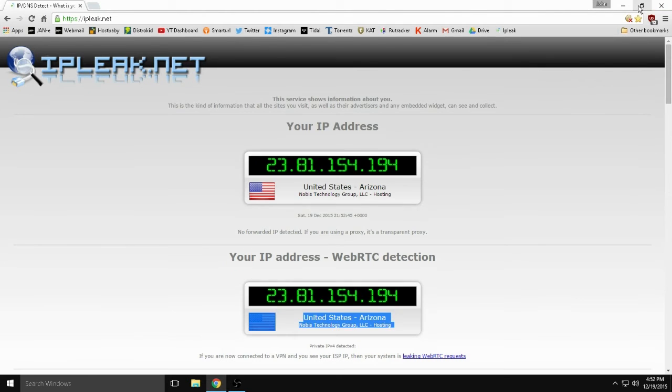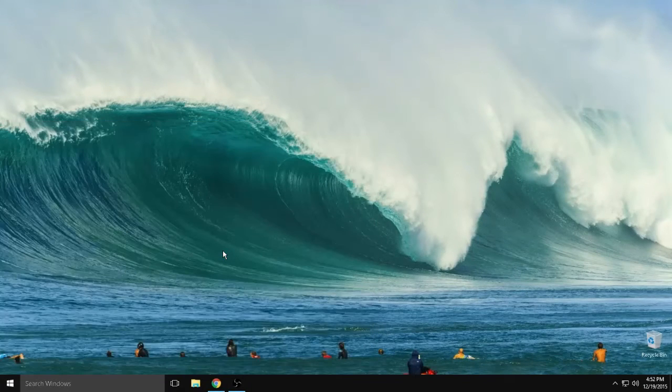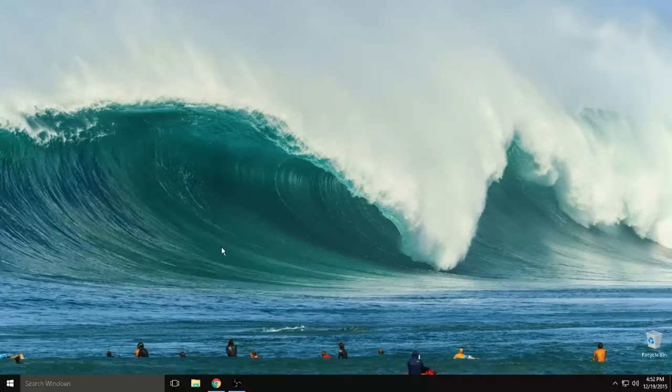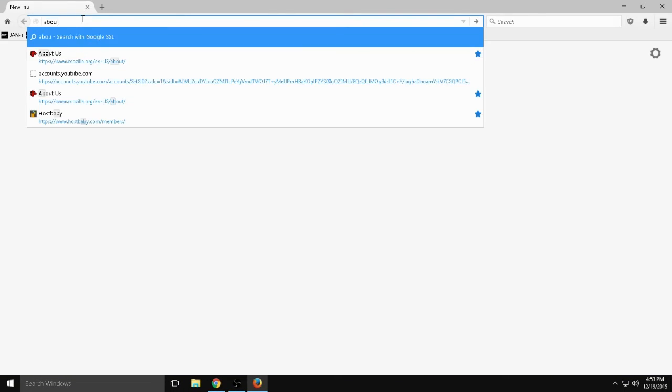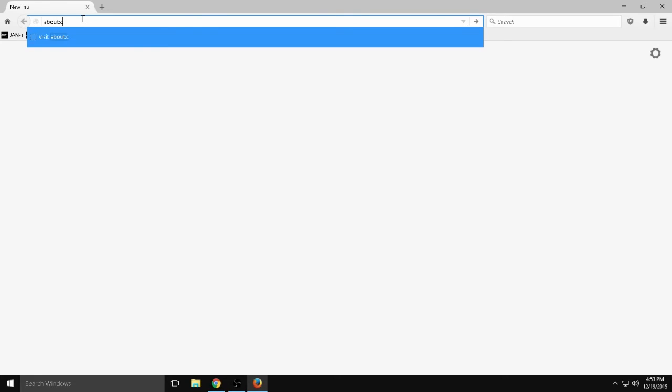Firefox is going to work a little bit differently. You can actually turn it off within the browser. You don't actually need an extension. You would just go to about colon config.